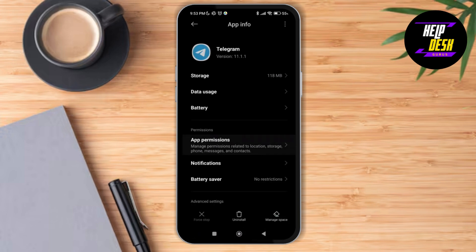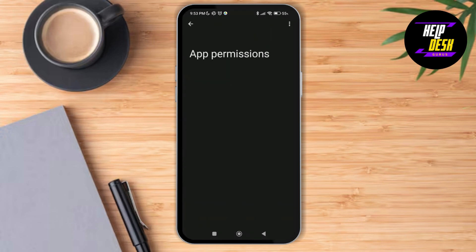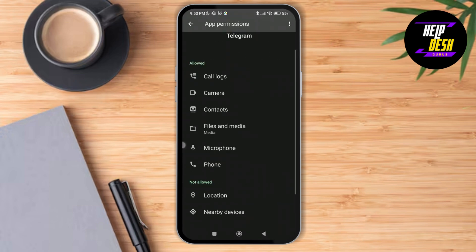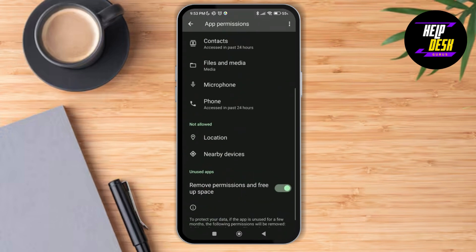Then go to App Permissions and make sure that you have toggled on all the required options. After doing that, open the Telegram application and check if the issue has been solved. Thank you so much for watching this video, see you next time.